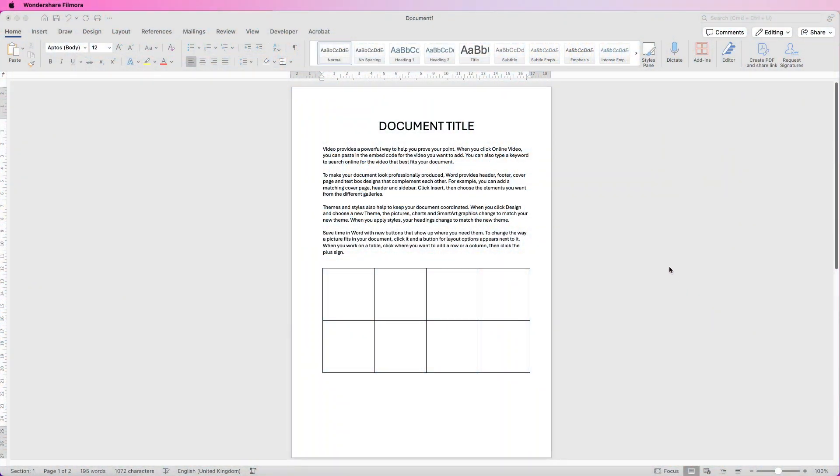Hi and welcome to the channel. Today I'm going to be showing you how to fully customise all of your images that you insert in Word — how to crop them, how to make them look slightly different, how to crop them to a shape, and also how to integrate them with your text.